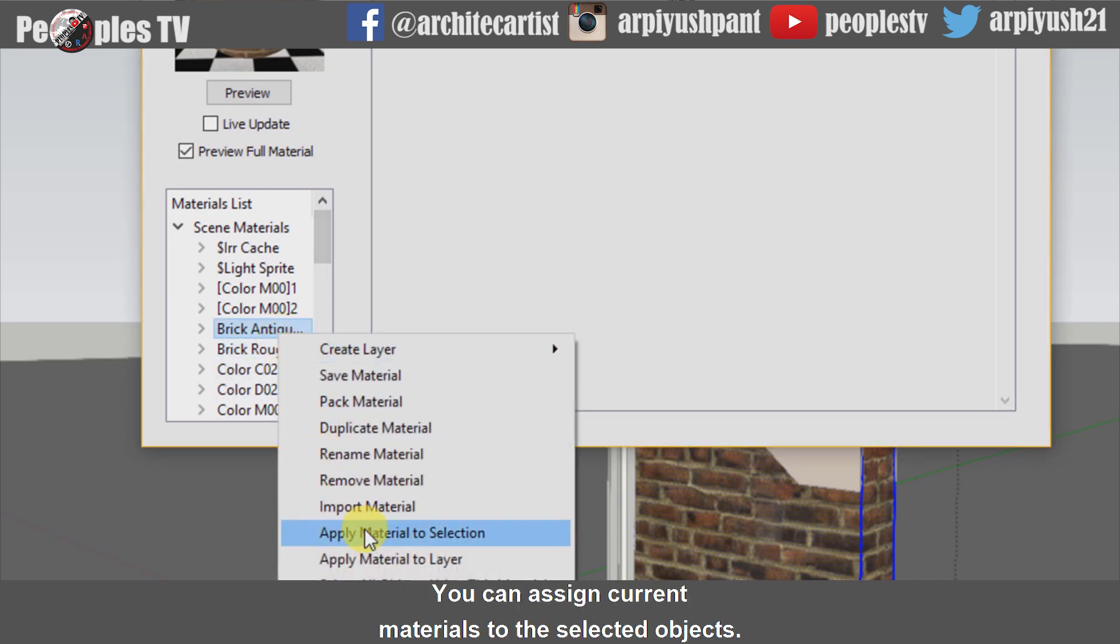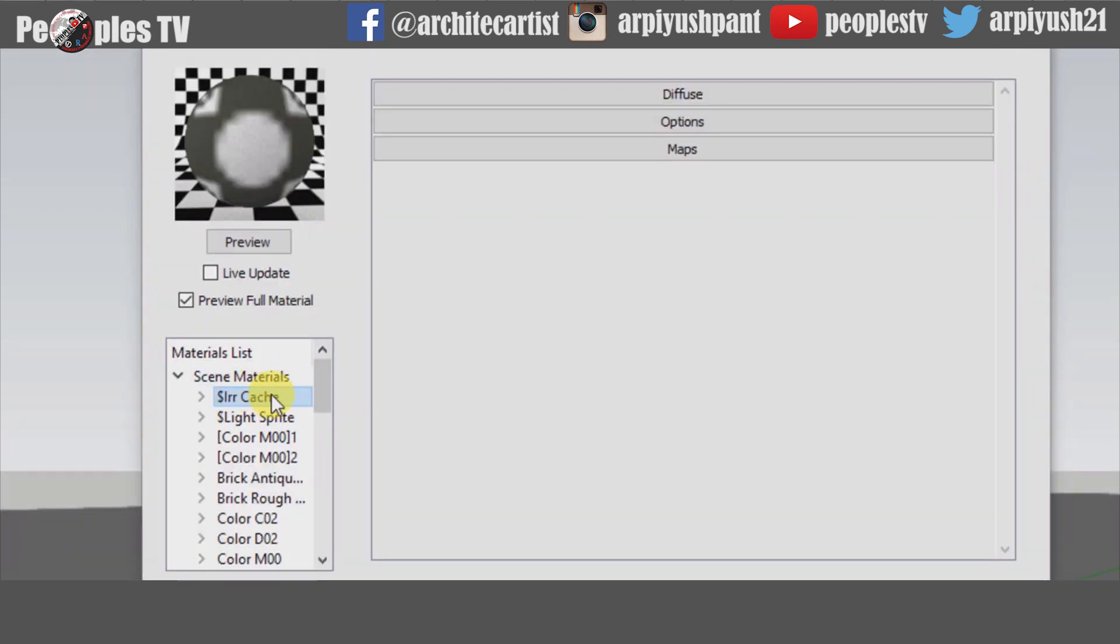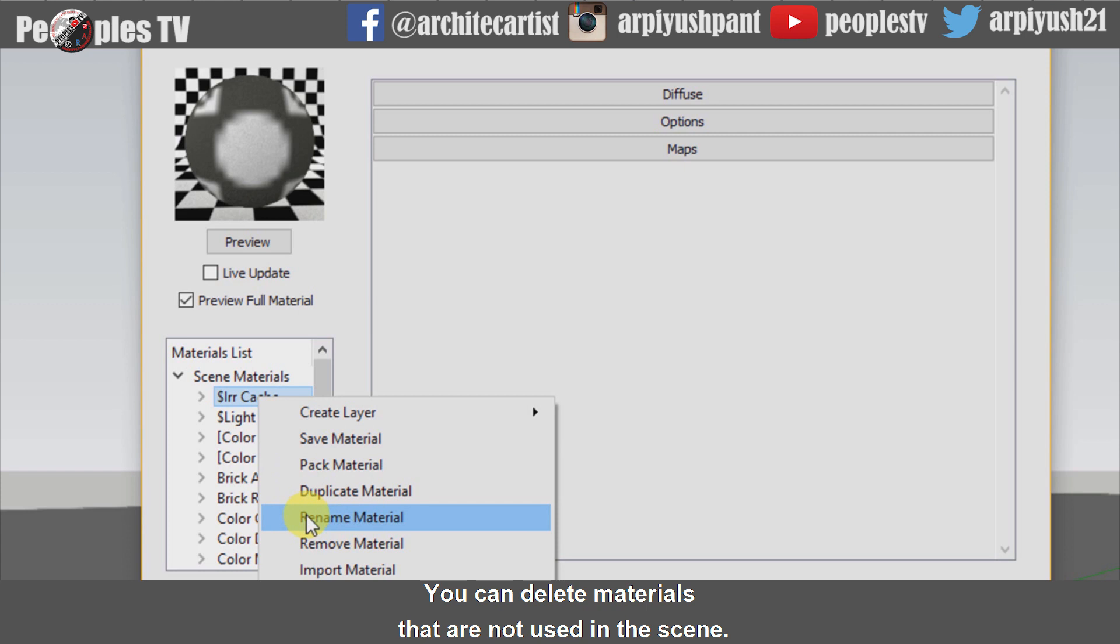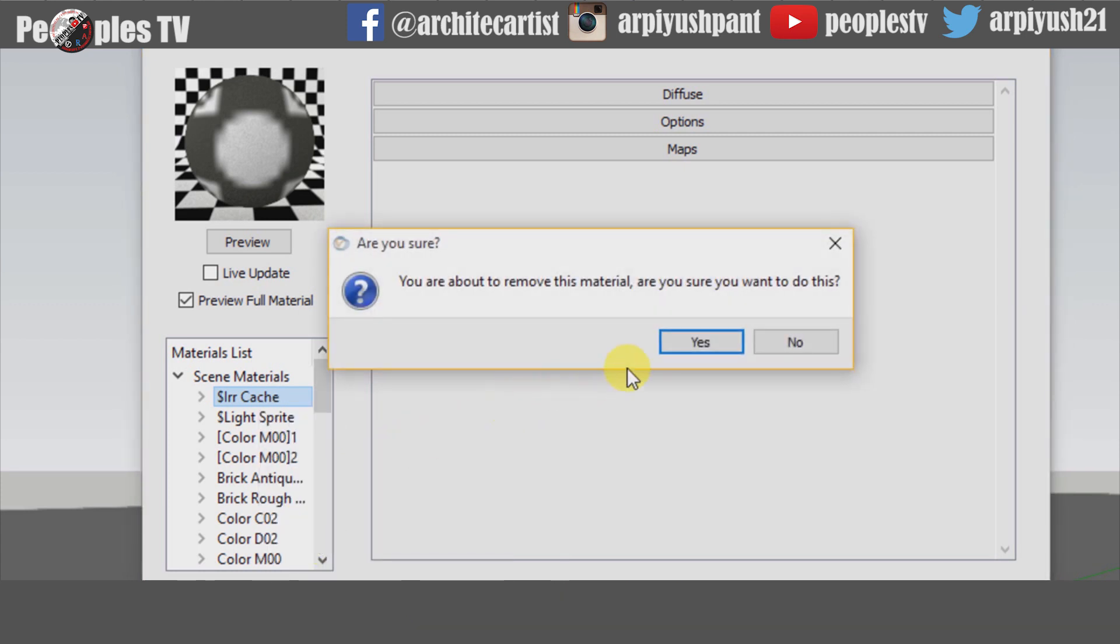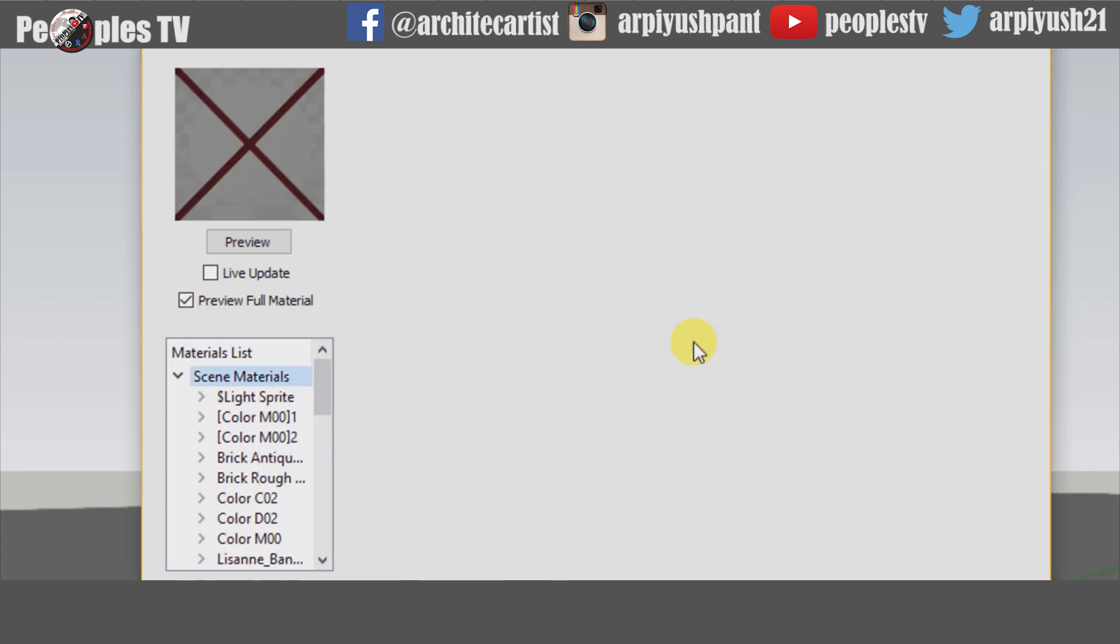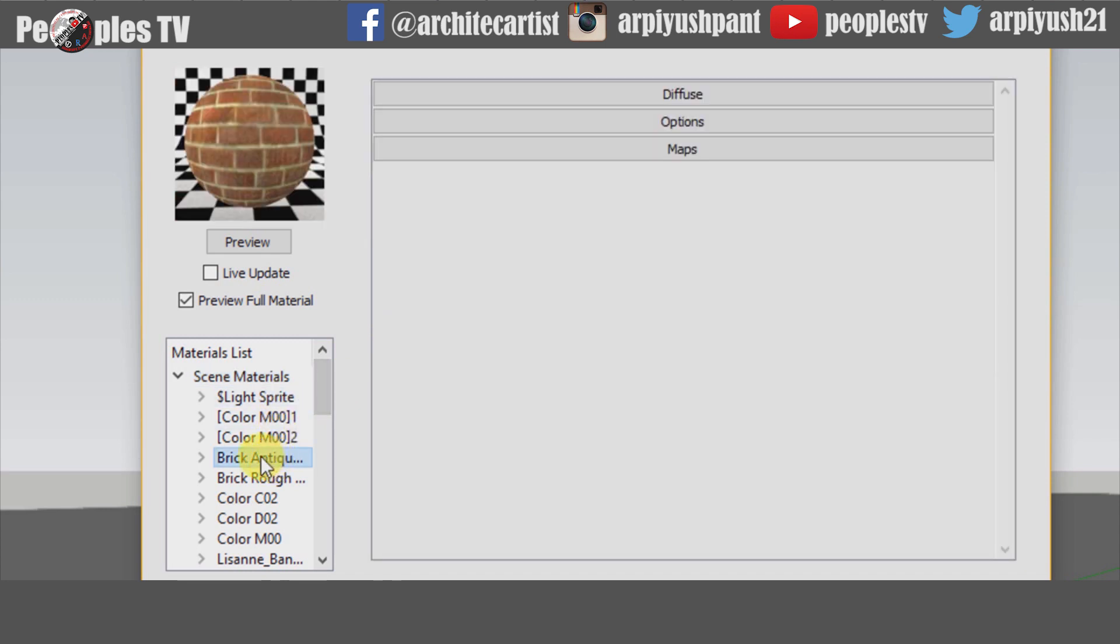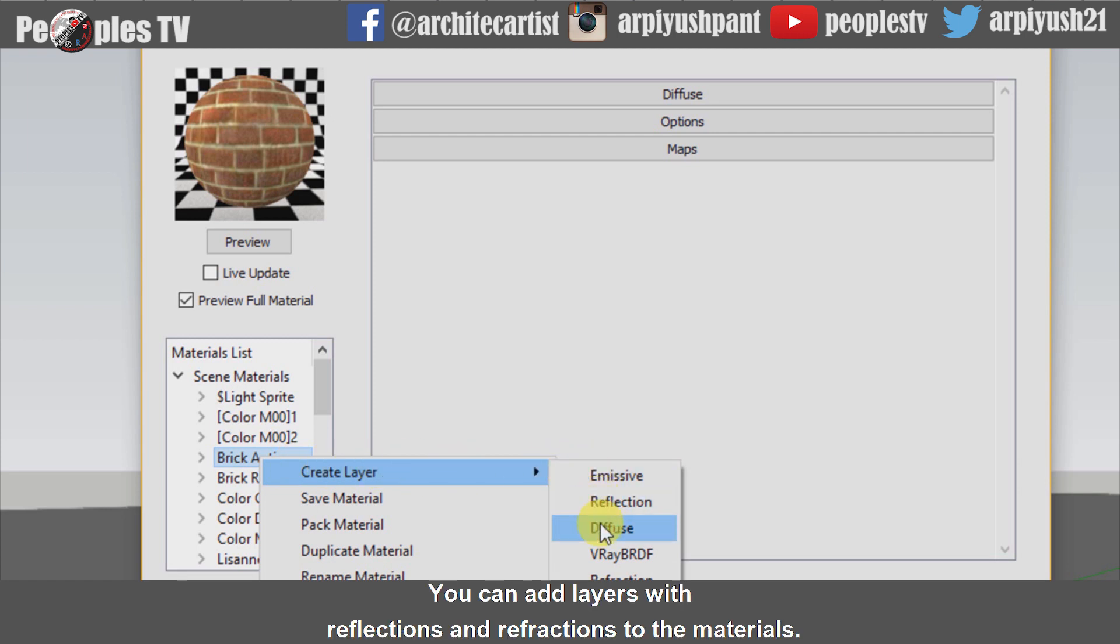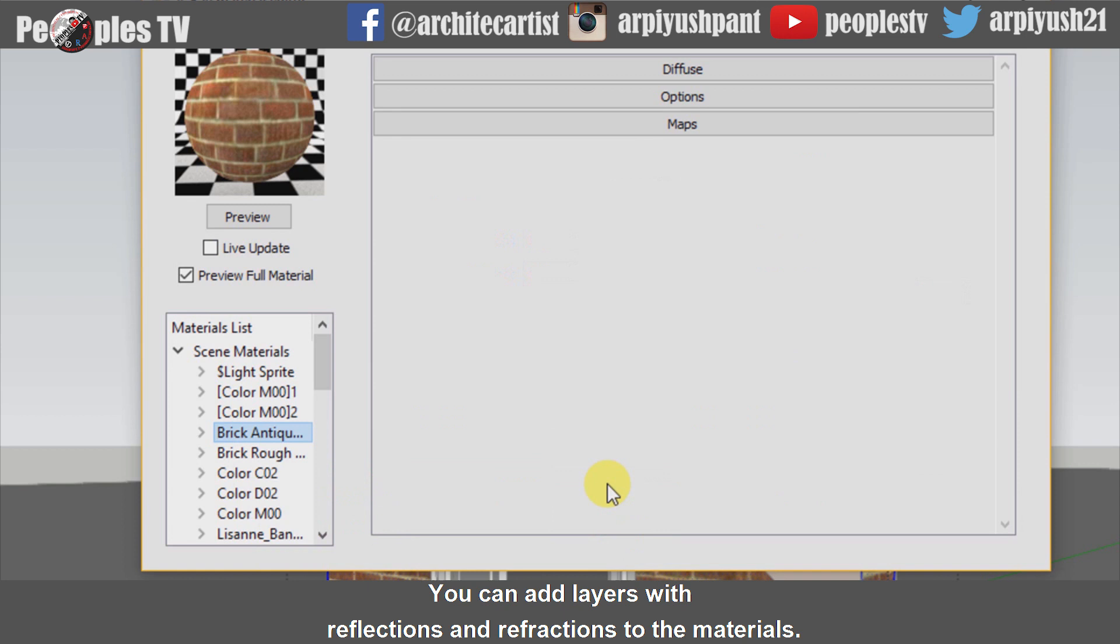You can assign current materials to the selected objects. You can delete materials that are not used in the scene. You can add layers with reflections and refractions to the materials.